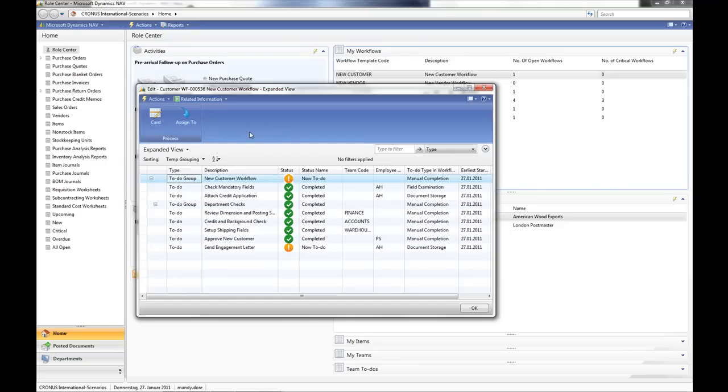We now return to the workflow. And we can see at this point most of the workflow has been completed. It is now just the final last to-do, Send Engagement Letter, that is open.